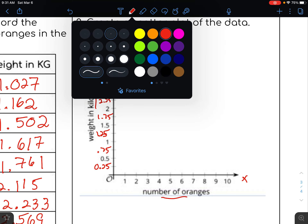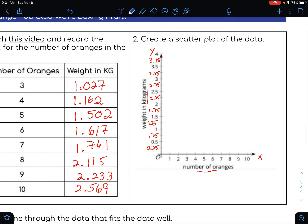Let's graph these points — you'll have to estimate to a certain degree. For 3 oranges and 1.027, we go up from 3 to just a little bit above 1 — that's 1.027, not 1.27. For 4 oranges at 1.162, that's not up to 1.25 yet, so maybe about right there. For 5 oranges at 1.502, that jumps up to about 1.5.